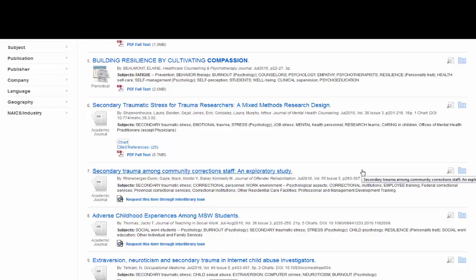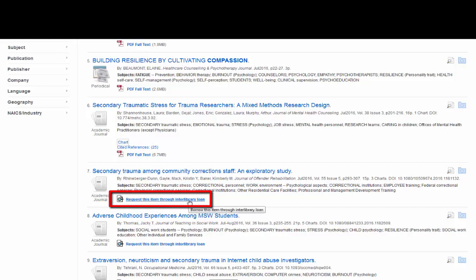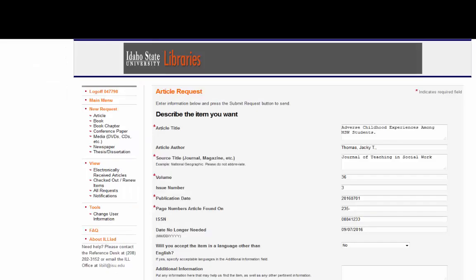If you can't find the article in any of our databases, in Google Scholar, or by searching through our journals by title list, it's time to request the article from another library. Many of the articles have a convenient link right here to make it very easy. You just need to make sure you've signed up for our interlibrary loan service. Then all you have to do is log in and the needed information is included right here automatically. Just make sure you double-check that all the information is here — in this case it doesn't have an end page number, so I'd want to add that.